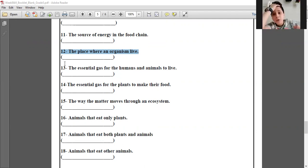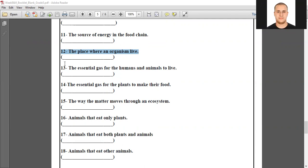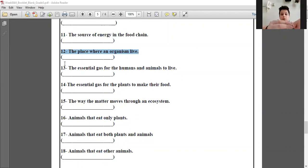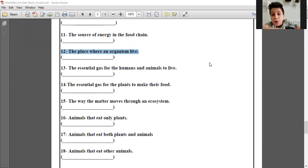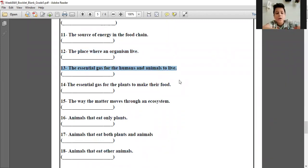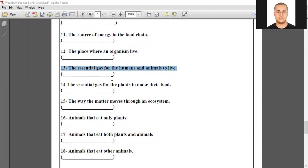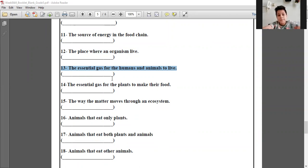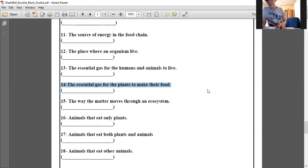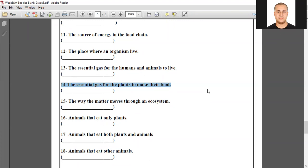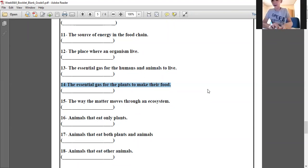The place where an organism lives — habitat. Oh sorry, habitat. The essential gas for humans and animals to live — oxygen. The essential gas for plants to make their food — carbon dioxide. We always read the question first, then answer.